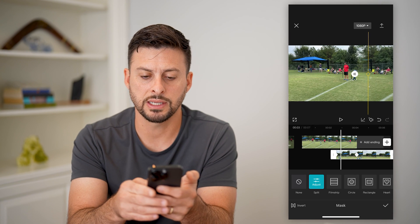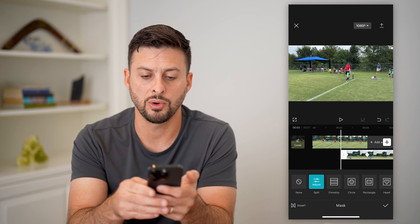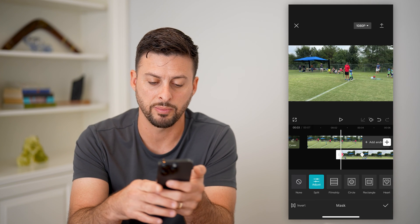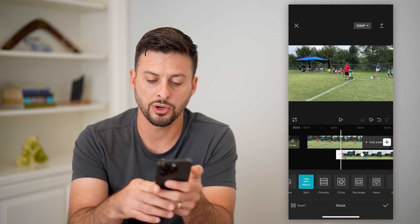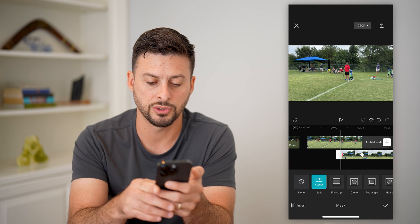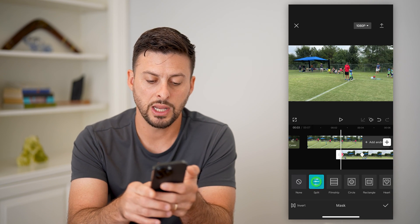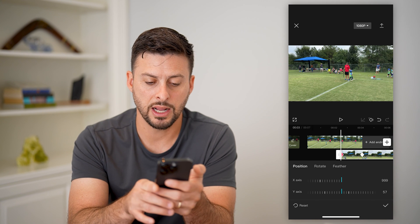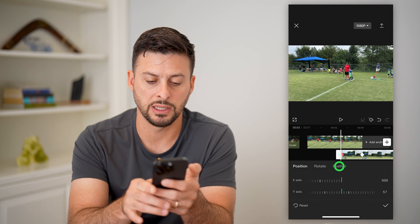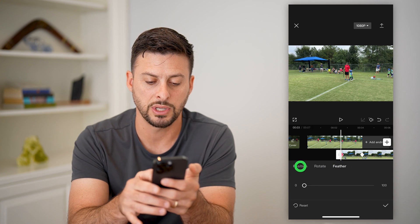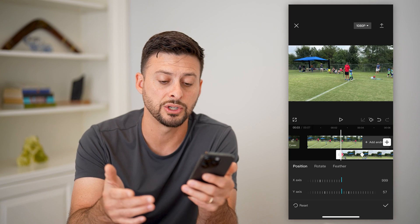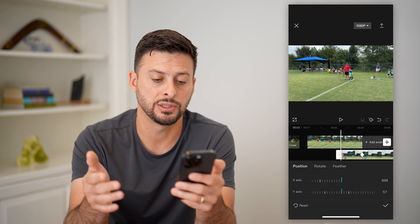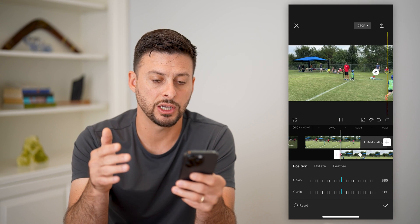As I said, you can do a lot of different kinds of effects. You can do a film strip at the bottom, circle, rectangle, or star. You can hit adjust here and then adjust the feathering, the rotation, or the position — any of those different things you can adjust.